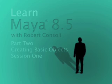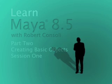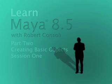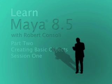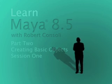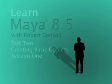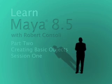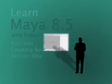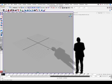Hello, I'm Robert Consoli and I'm a lecturer in Digital Design at the University of Hull, England. This is part two of a six-part series on the basics of Maya 8.5. I'm going to try and teach you the very basic processes that will get you rolling in this program. So open up the program and we'll just get started.